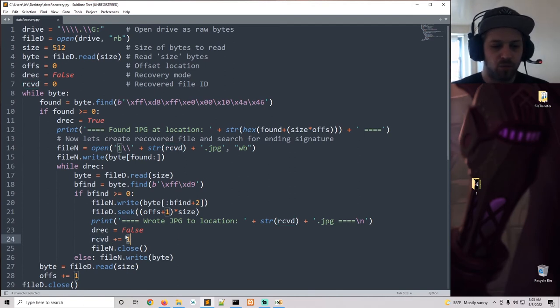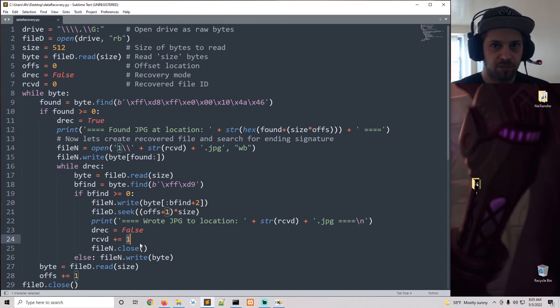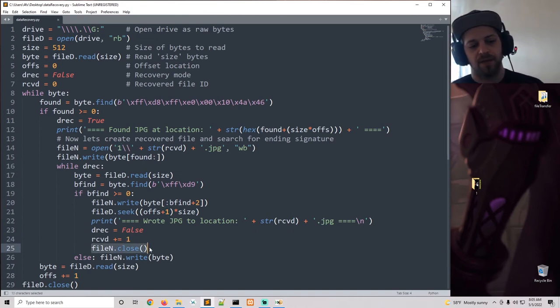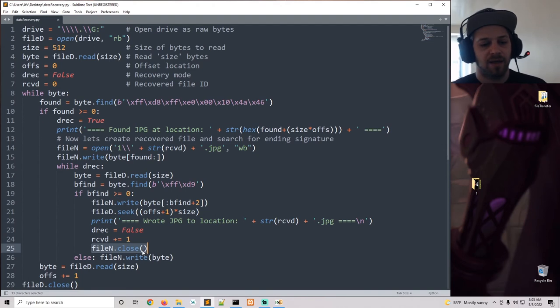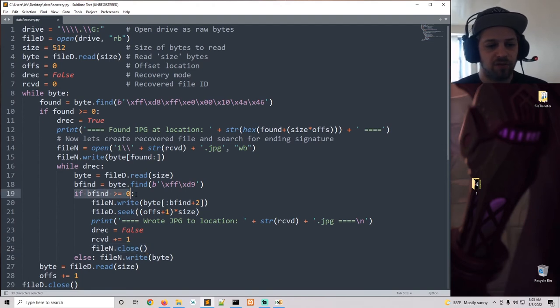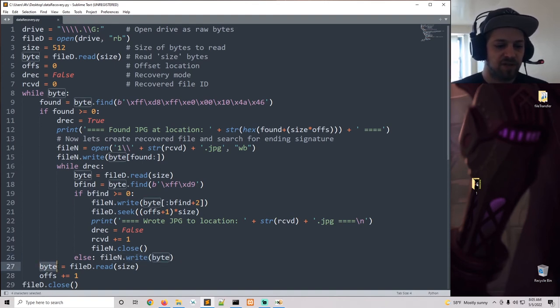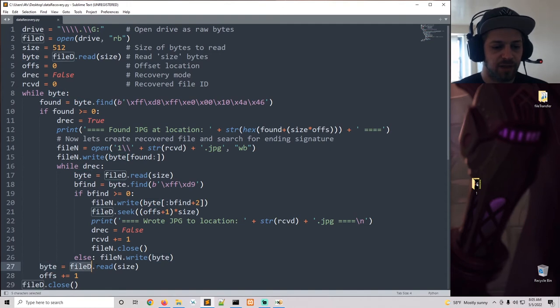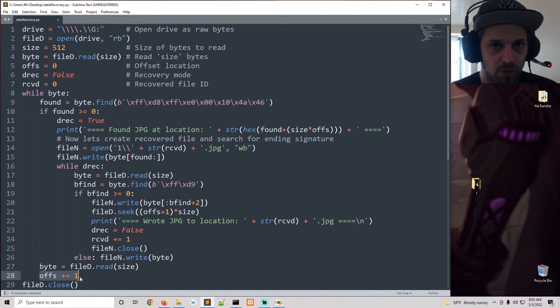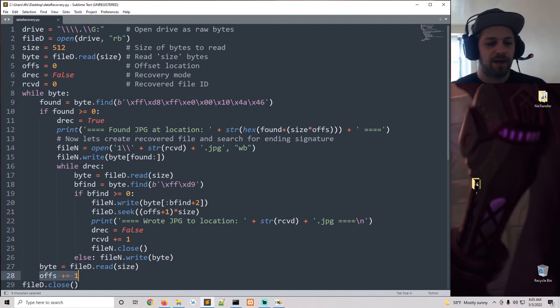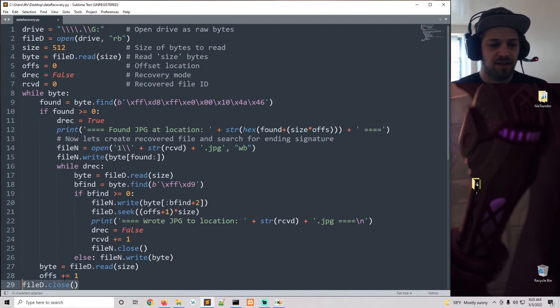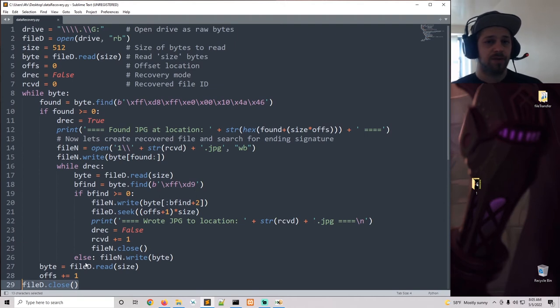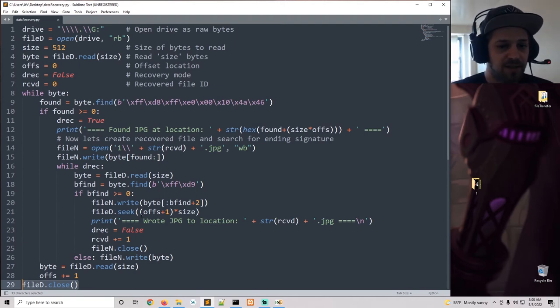Close the file. Alright, so otherwise, if we don't find the trailer, we're just going to keep writing the bytes to the file. And then once that's done, we can simply go ahead and keep reading the bytes and incrementing the offsets for easier hexadecimal location. And finally, just close the disk and exit out of the script.